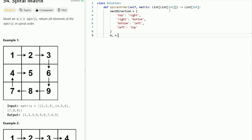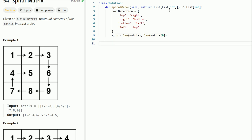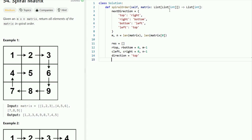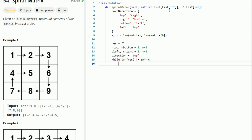Then I define m and n — the dimensions of the matrix — as len(matrix) and len(matrix[0]). I initialize the result array, then set r_top and r_bottom to 0 and m-1, c_left and c_right to 0 and n-1, and direction to 'top'. The while loop runs as long as the length of the result does not equal m times n — we need to make sure we've scanned all elements.